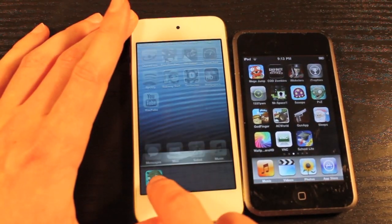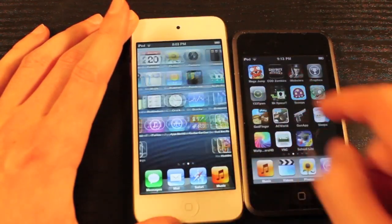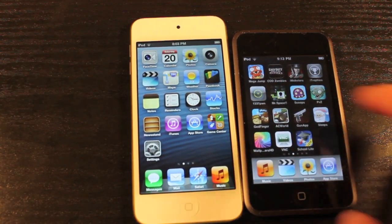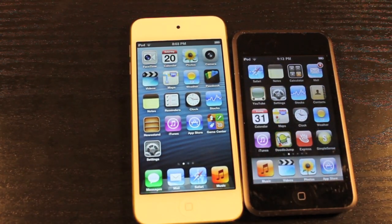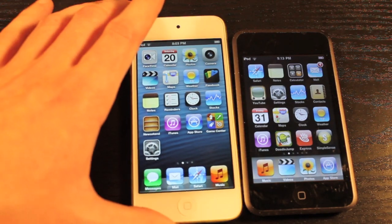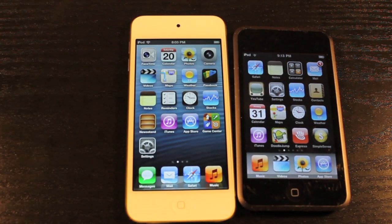All in all, you can see how far Apple has really come in their iPod Touch lineup — just from a hardware standpoint, how the software works with that hardware. They really have come a long way.